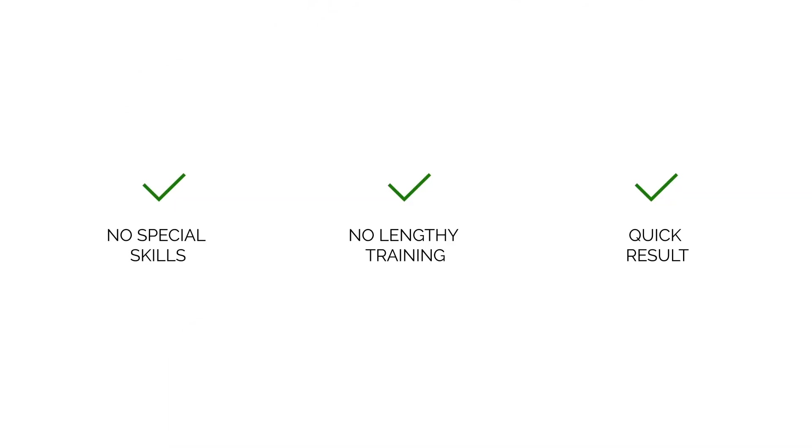The software is simple to use and does not require any special skills or extensive training.